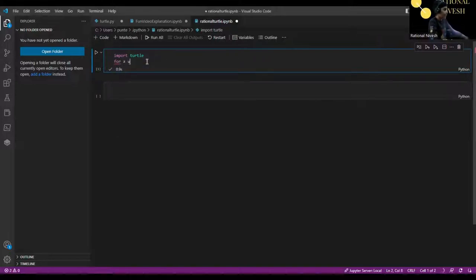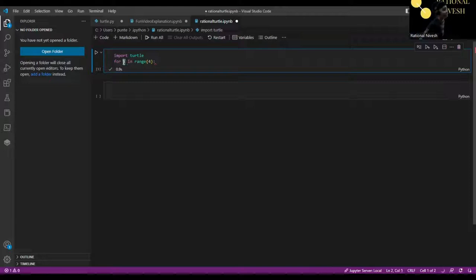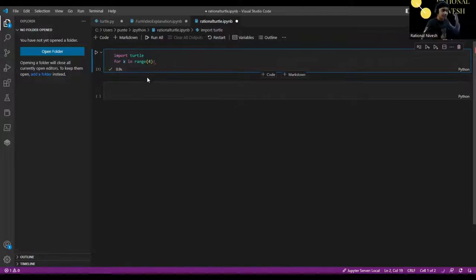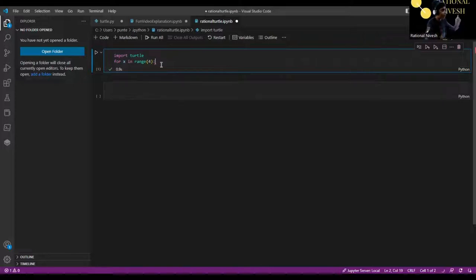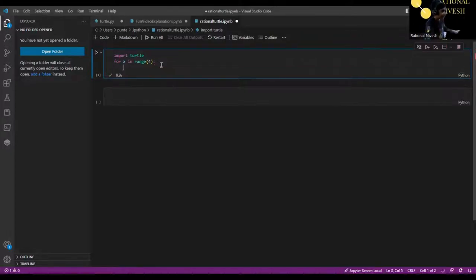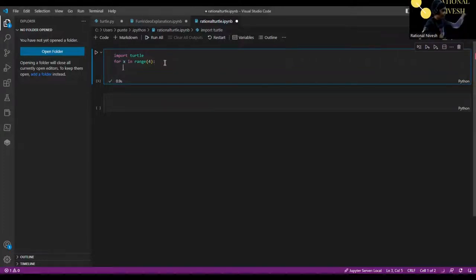So 'for X in range(4)', we close the loop with a colon. X is the name of the loop. The 4 in the bracket means this loop will run four times. If you press Enter and write code indented, it is inside the loop and will run that many times.